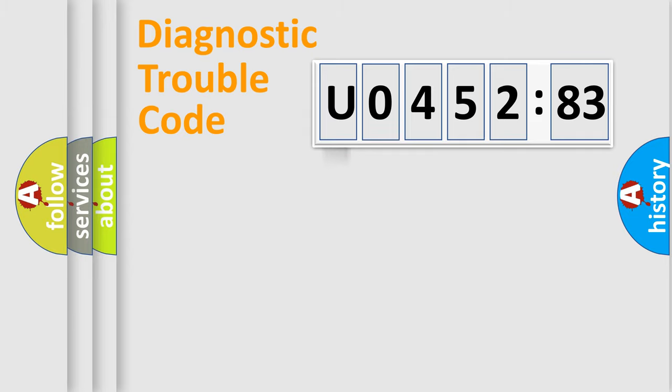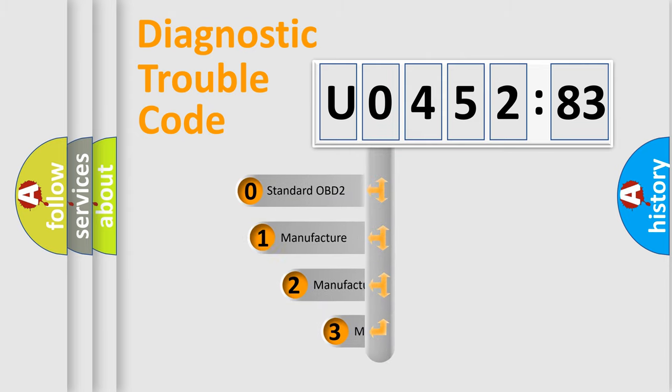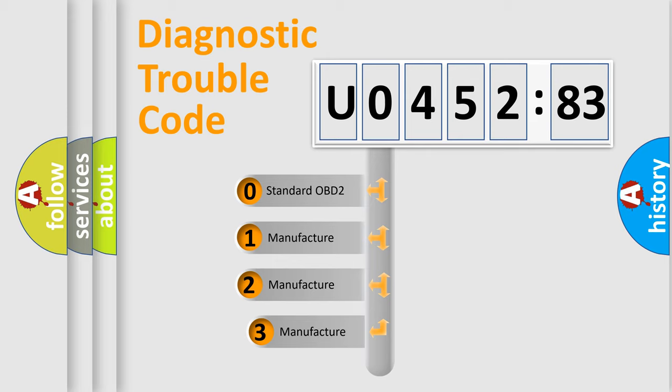Powertrain, Body, Chassis, Network. This distribution is defined in the first character code.